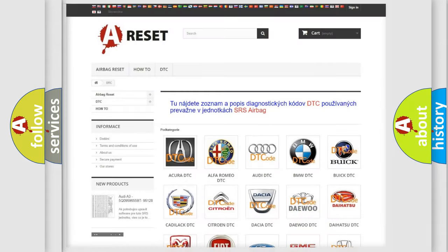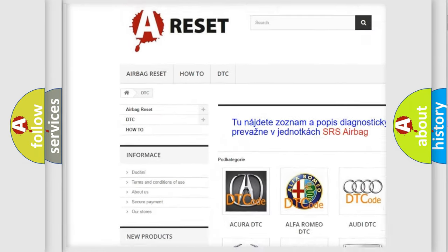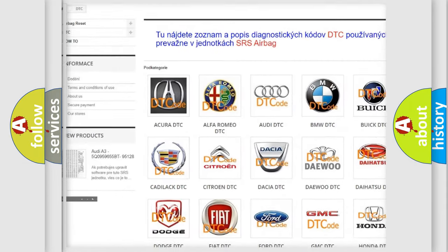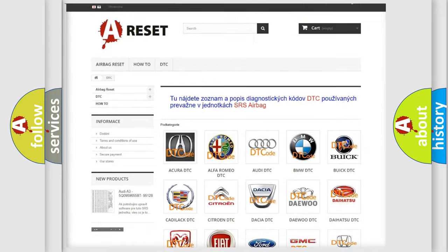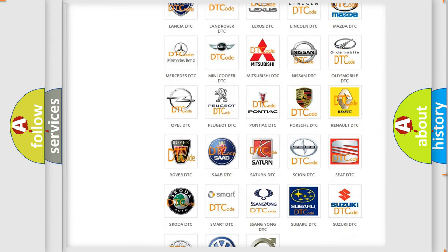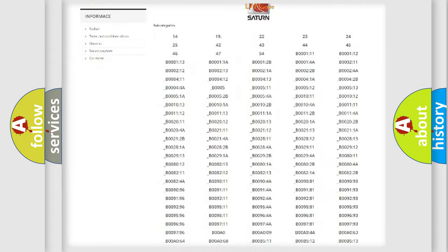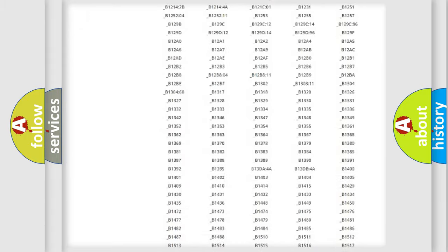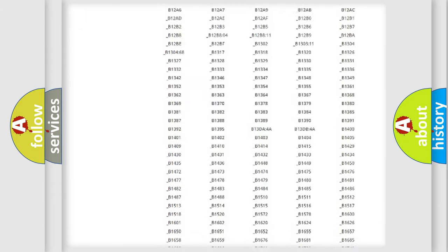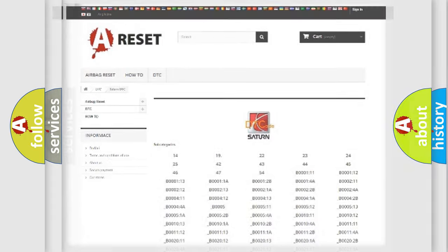Our website airbagreset.sk produces useful videos for you. You do not have to go through the OBD2 protocol anymore to know how to troubleshoot any car breakdown. You will find all the diagnostic codes that can be diagnosed in Saturn vehicles, and also many other useful things.